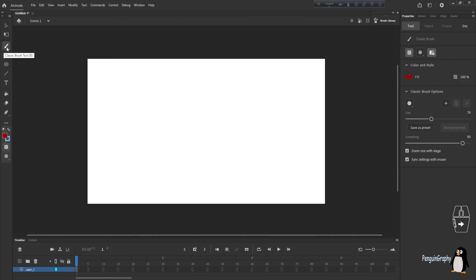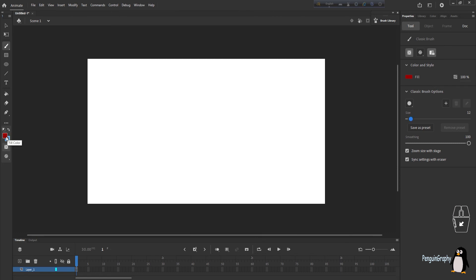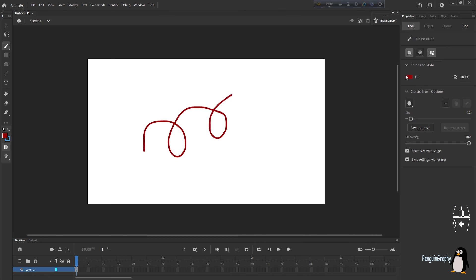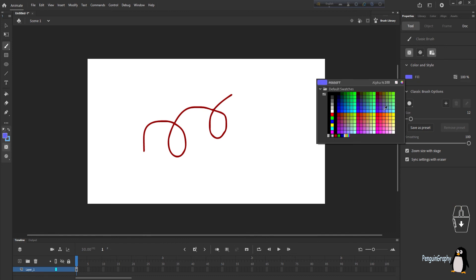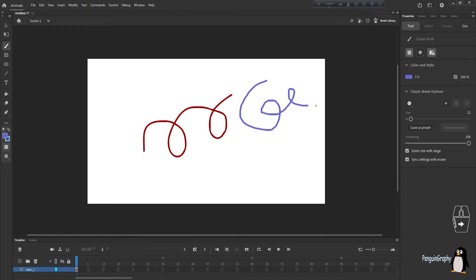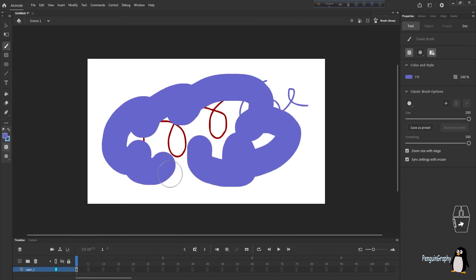When you click on the Classic Brush tool, options appear: the size of your brush and the smoothness. Keep size at 12. You do not select color from here — in the properties/tool panel you'll see the fill color which will be used for drawing. You can change the color according to your wish, and if you increase the size you can draw thicker lines.